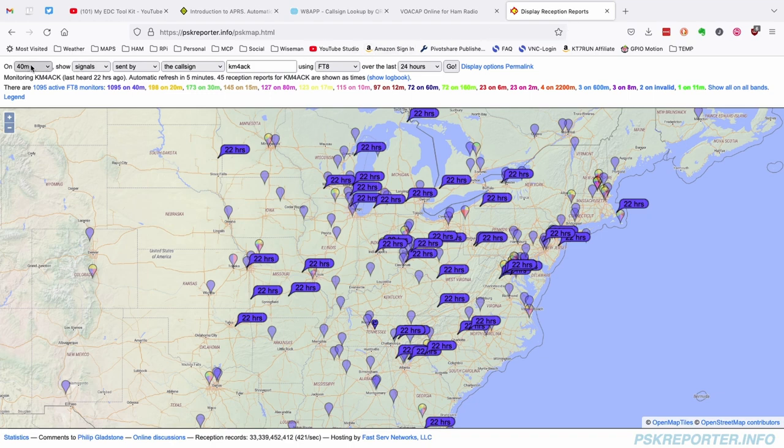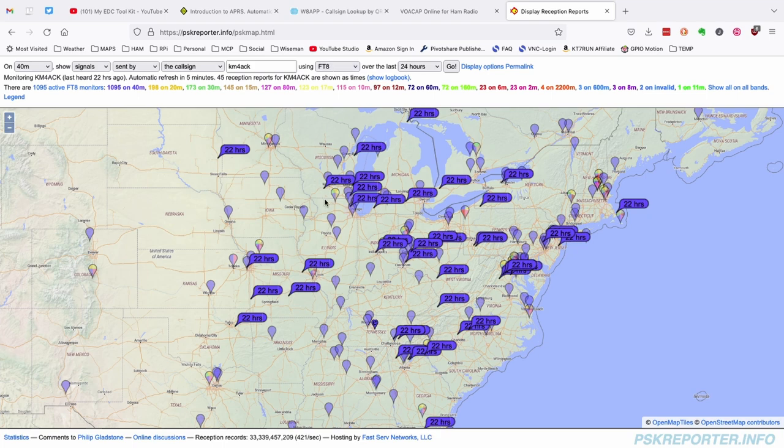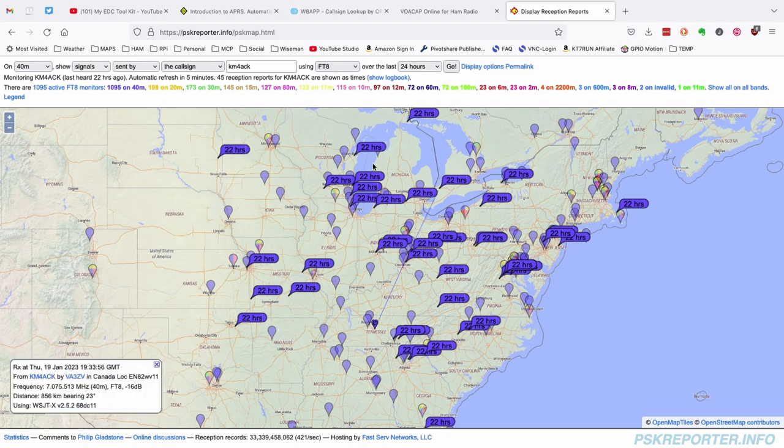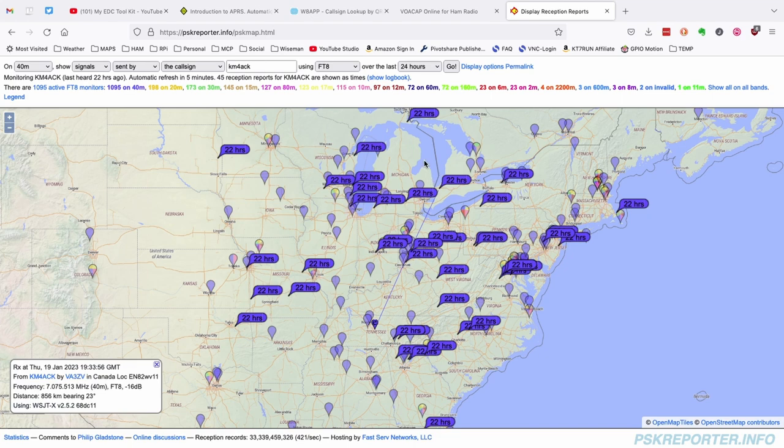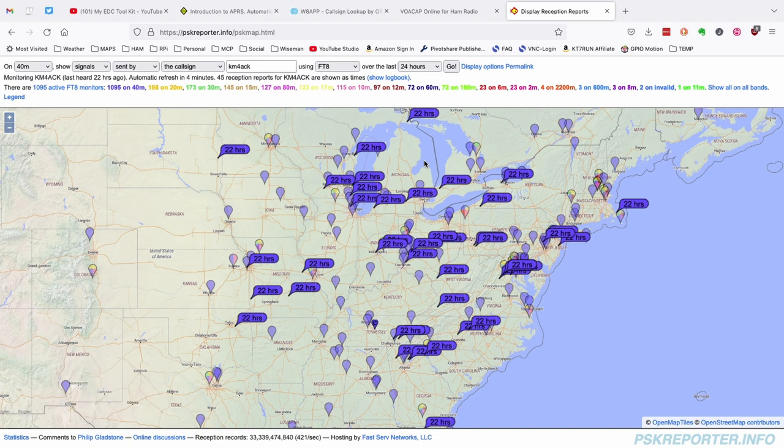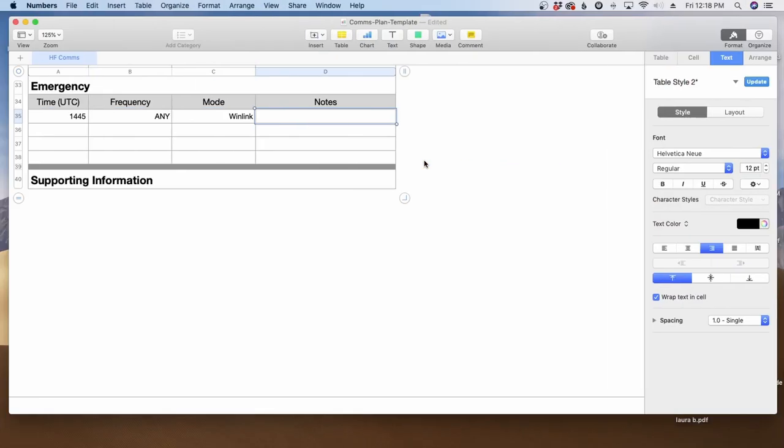So in this particular case, I'm choosing 40 meters and I plugged in my call sign and FT8. And the last time I called CQ, you can see that I was heard fairly well up in the Michigan area where I want to reach out to. Now you would want to run this test as close to the time that you're going to make contact a few days in advance, but as close to that time that you're planning on as possible. Then you could take a screenshot of this and drop it down here into the supporting information section.